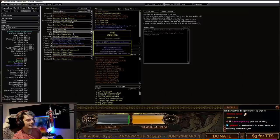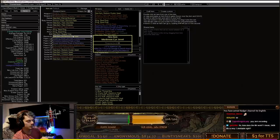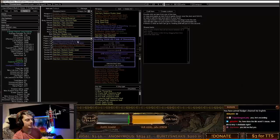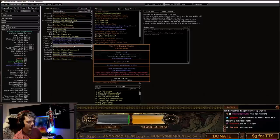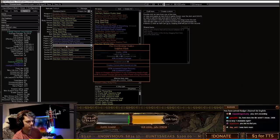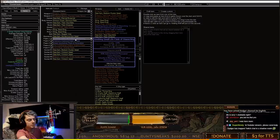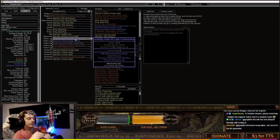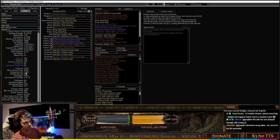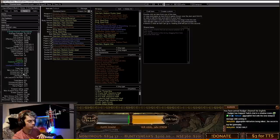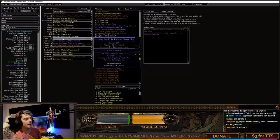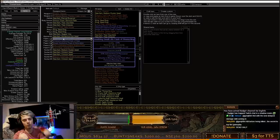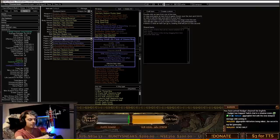For the belt, I've got a Stygian Vise with life and resistances and an eye jewel with physical damage to sword attacks. Any leather belt will be totally fine. The flasks are a diamond flask, quicksilver flask, Lion's Roar for damage, and an overflowing chalice. The interesting one is a seething small life flask of staunching. This small life flask brings us above petrified blood at 52% unreserved life to proc adrenaline from Champion extremely easily.